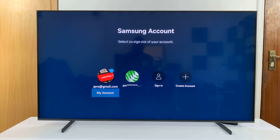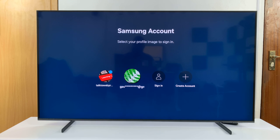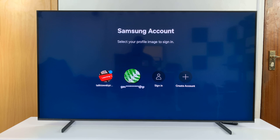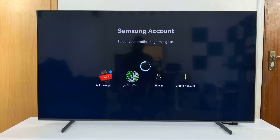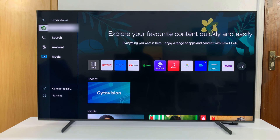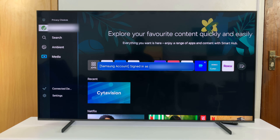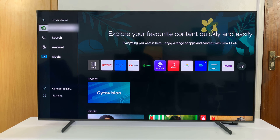Now I can switch to this other profile to use this other Samsung account. I'll switch to it and select it. And as you can see, that changes the active Samsung account — I'm currently signed into that one.